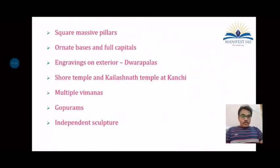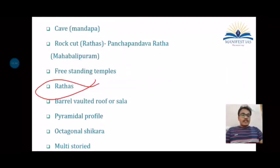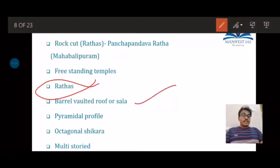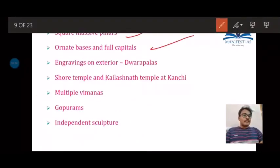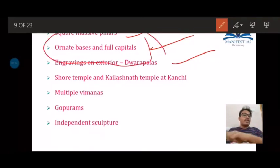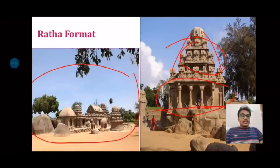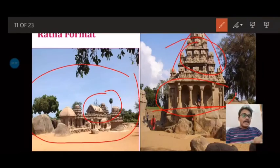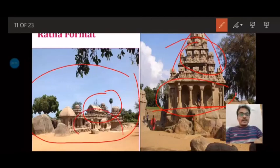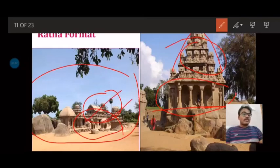The standard features of the ratha format include a barrel-vaulted roof or shala, a pyramidal profile, an octagonal shikara, multi-storeyed construction, square massive pillars with ornate bases and full capitals, engravings on exteriors, and dwarapalas. One structure has the pyramidal profile format and another has the shala or hut-met format with the barrel-vaulted structure. Along with these, freestanding images such as an elephant and a lion are also part of this temple architectural style.